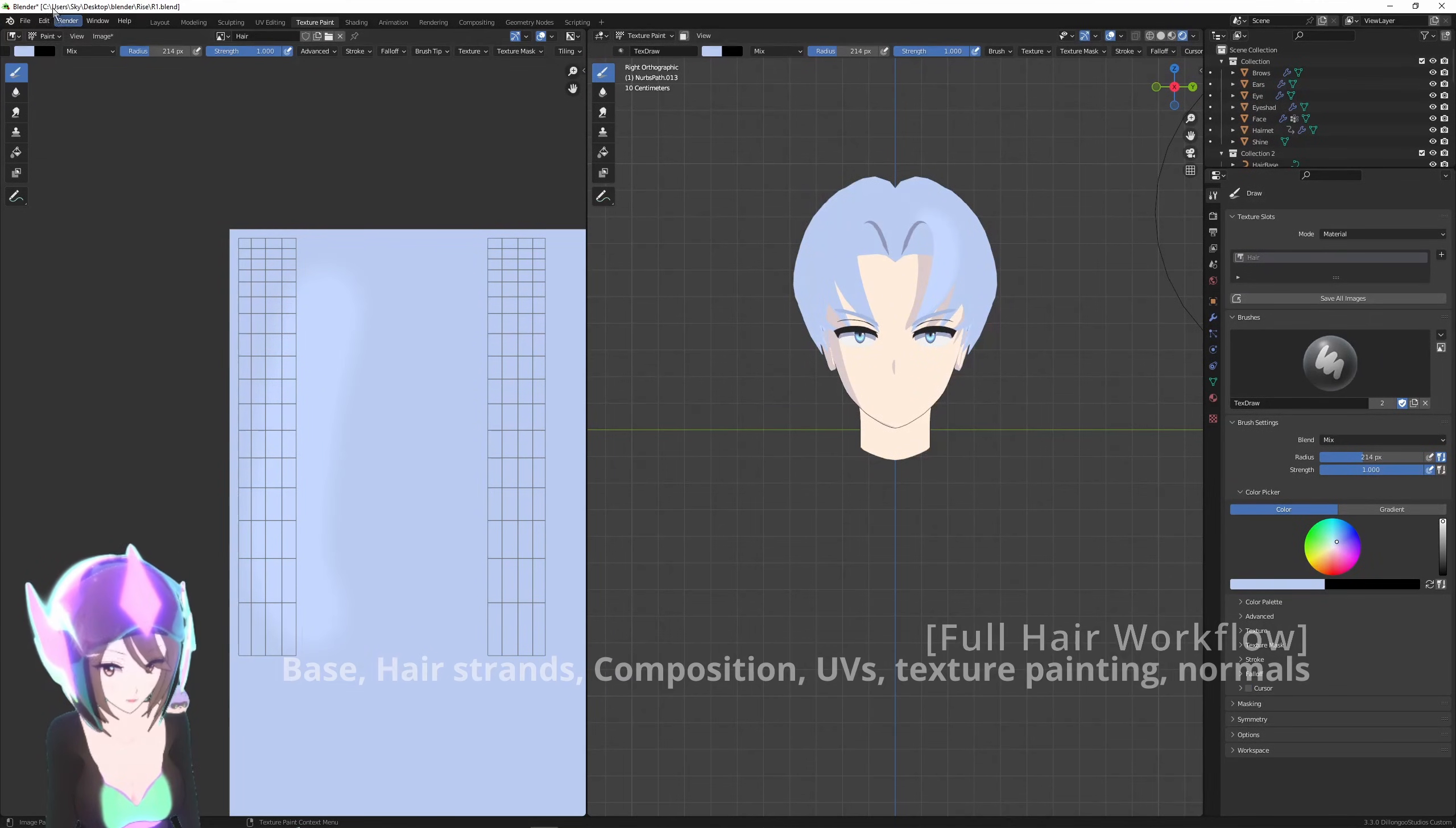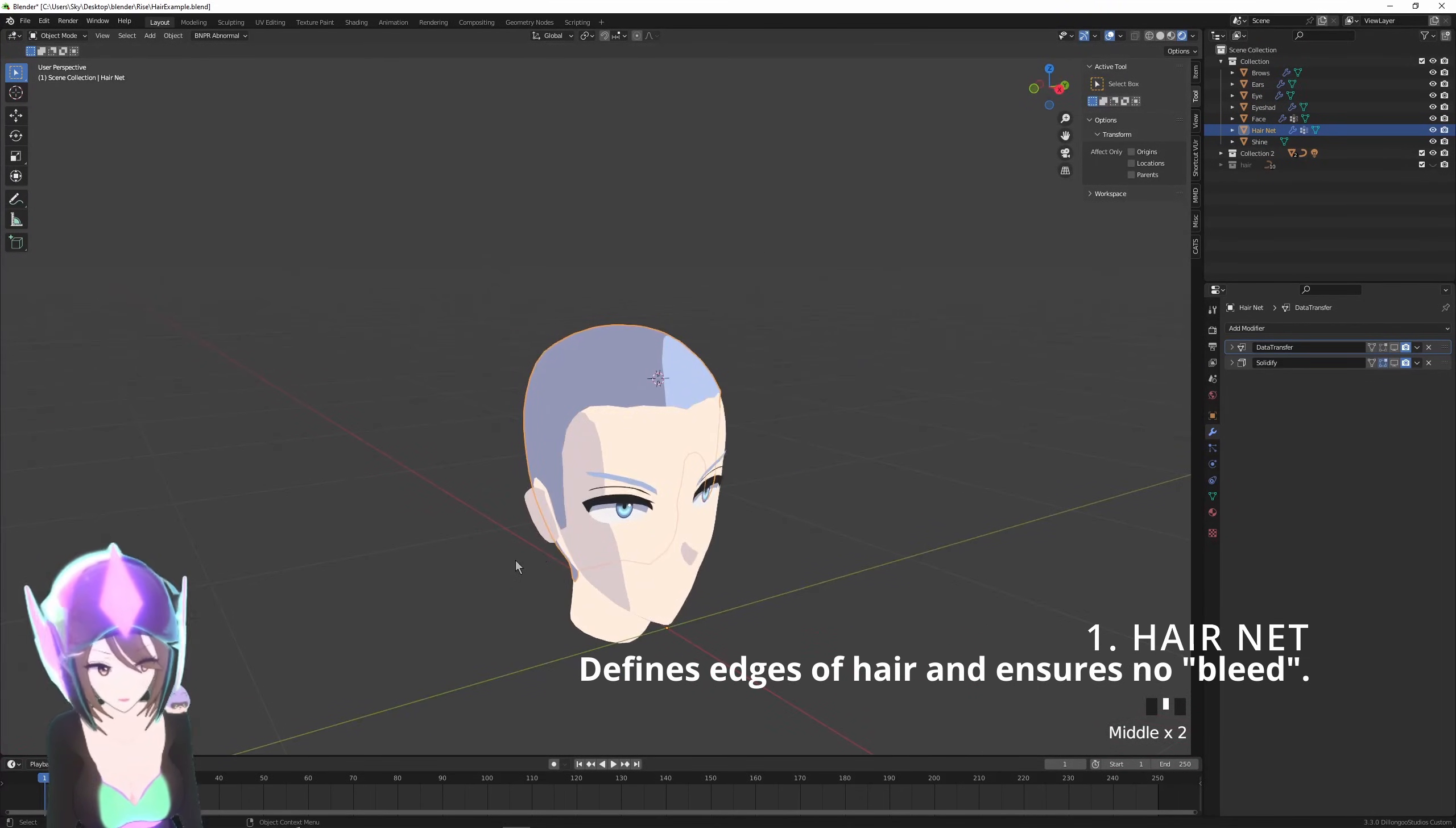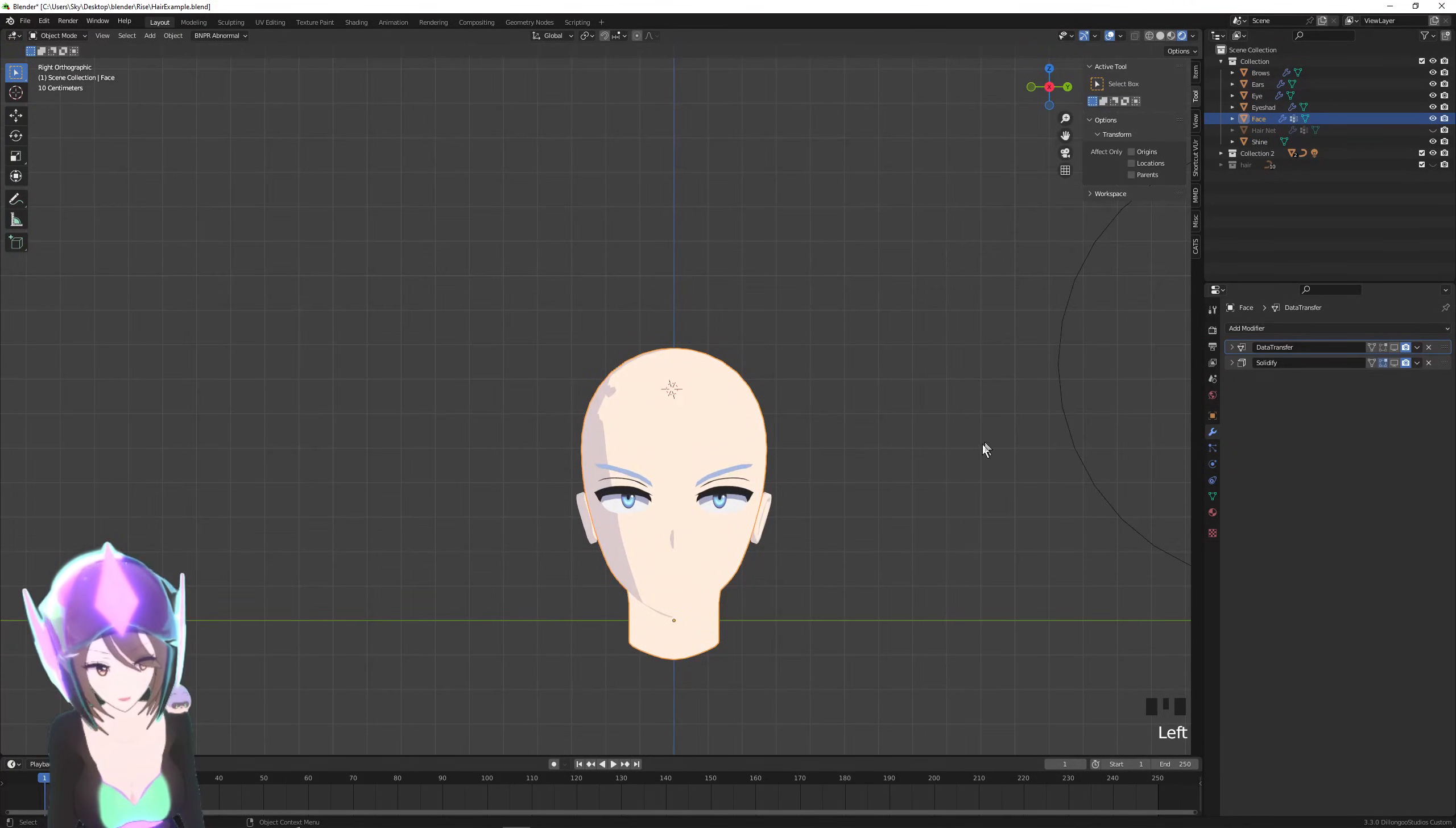We'll cover hair texturing and even modifying the normals of your hair. First we'll be starting with a pretty important part of the hair anatomy, which is the hair base or the hair net. What this will do is establish the edges of hair, especially the hairline, the sideburns, the back of the head, etc. This is pretty mandatory for characters with short hair, but I do it for every character because it's just good practice and it also prevents—if there are any gaps in the hair—it prevents them from seeing the bald head underneath.